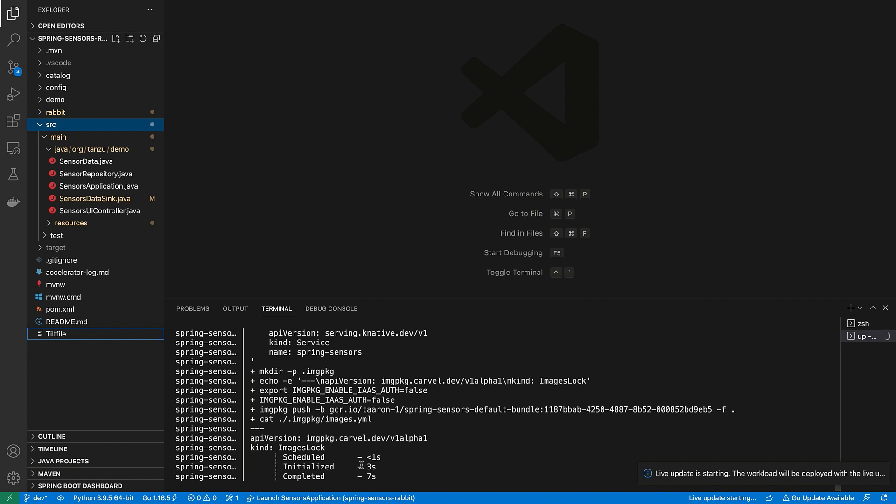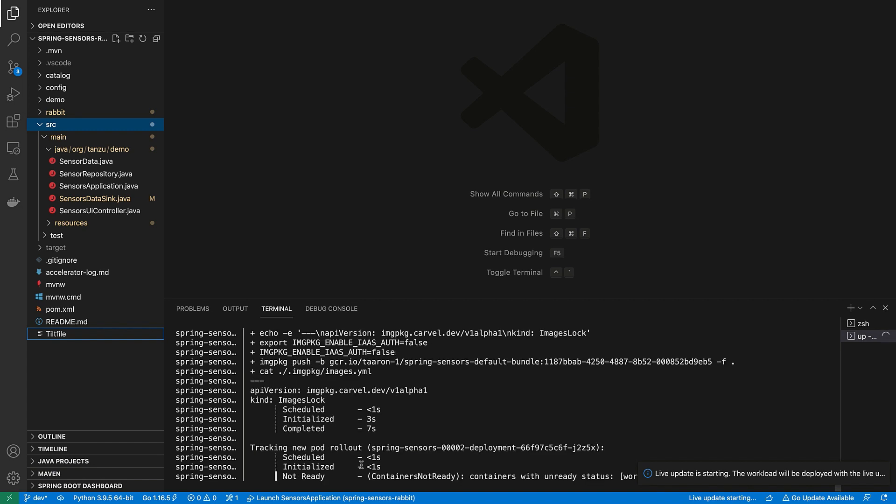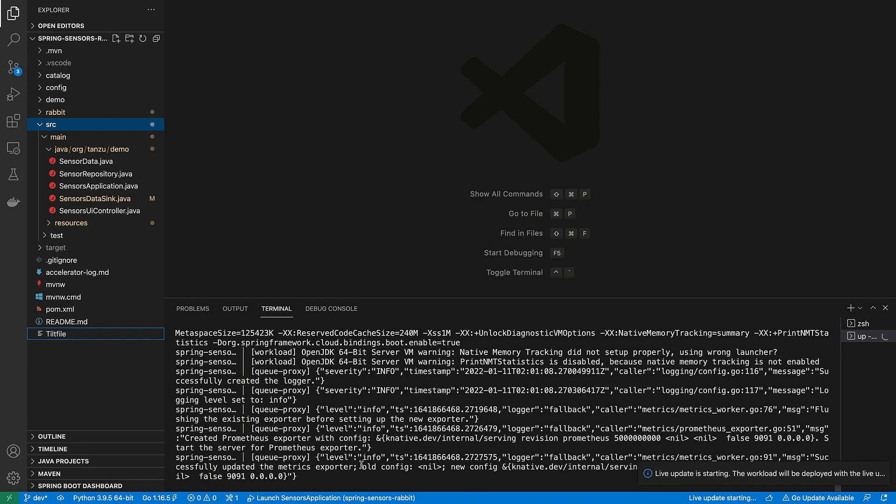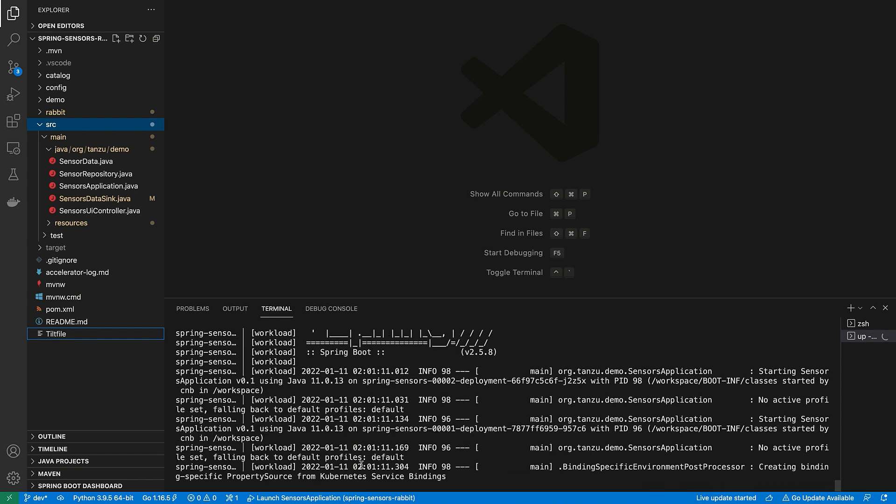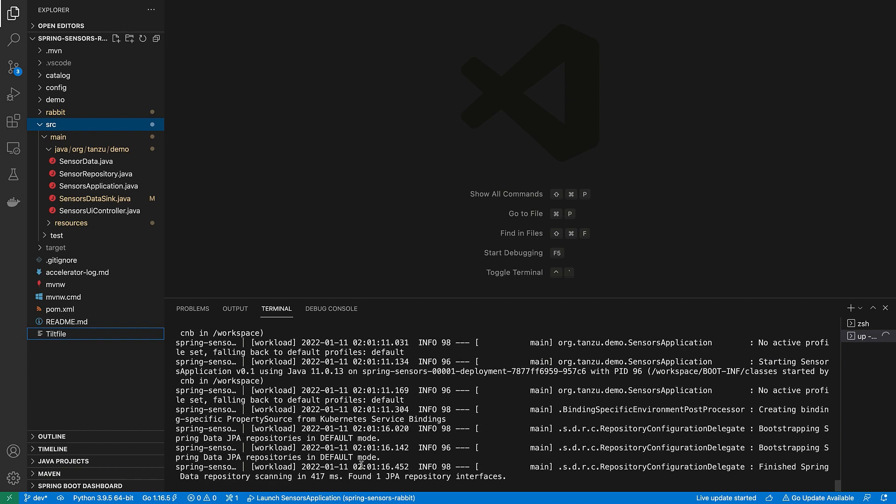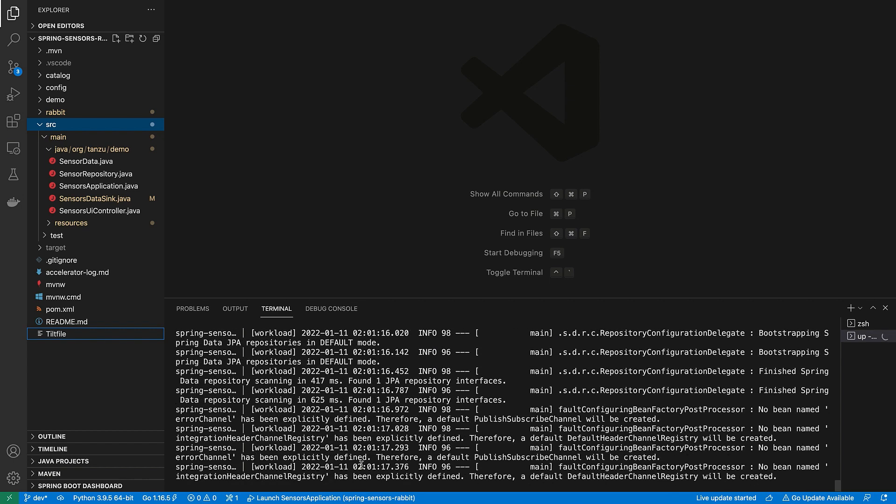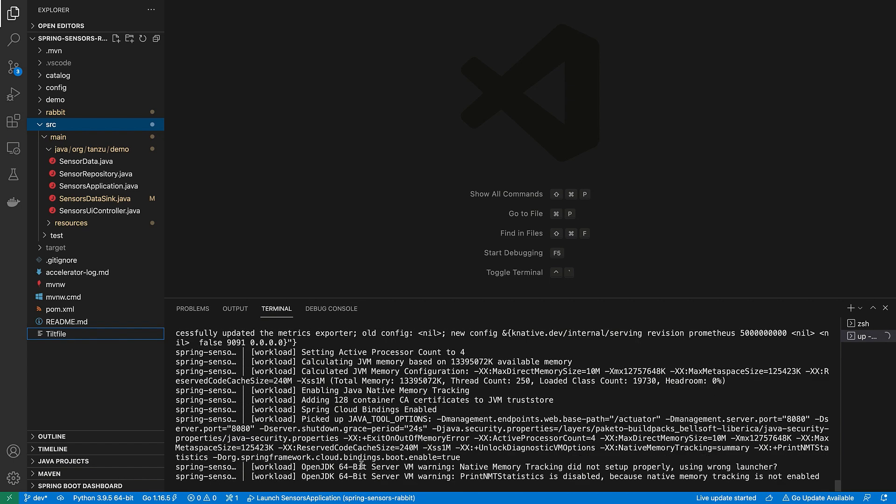All right. So the process will start. You can see the log messages will start to scroll here for the build and the other things that the supply chain is doing. So we'll wait a few minutes for the application to restart with its changes a couple times, and then we'll go check our browser to see if we have a running application.